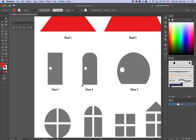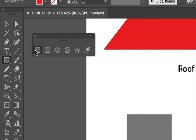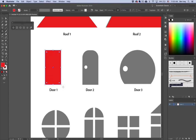Now let's do the three different doors. The first two doors are going to be based on a regular rectangle, so choose the rectangle tool. This first one is the easiest — all you do is click and drag. When you let go, you get the basic rectangular form. Later, I'll go in and add little doorknobs to this one.